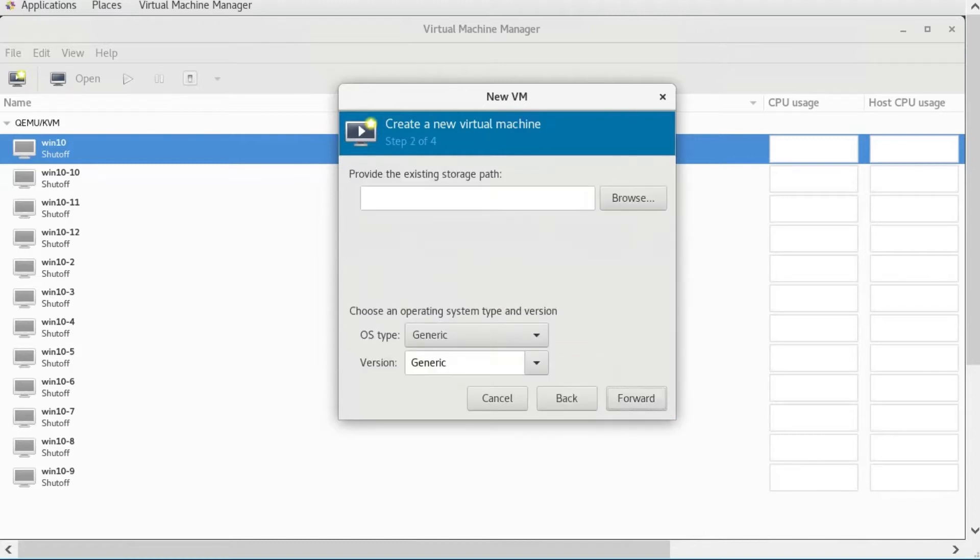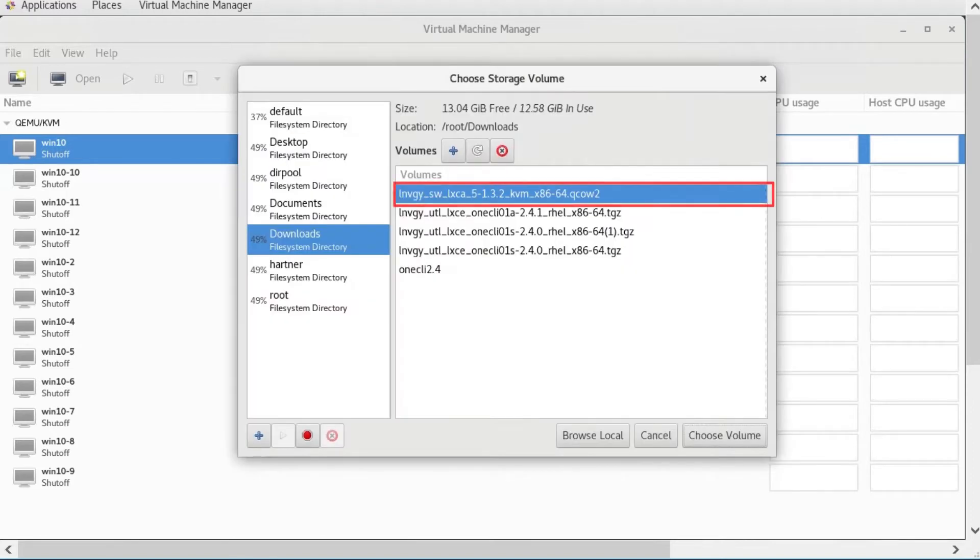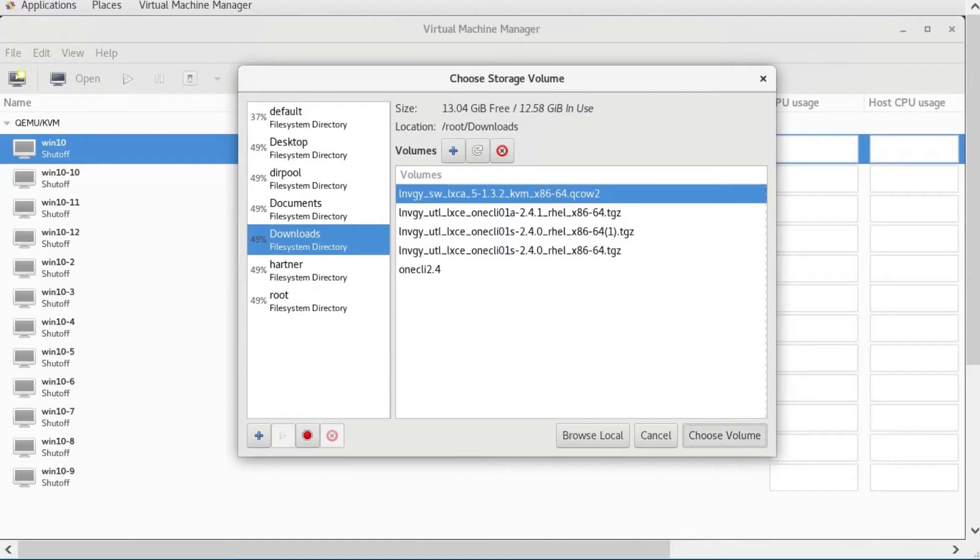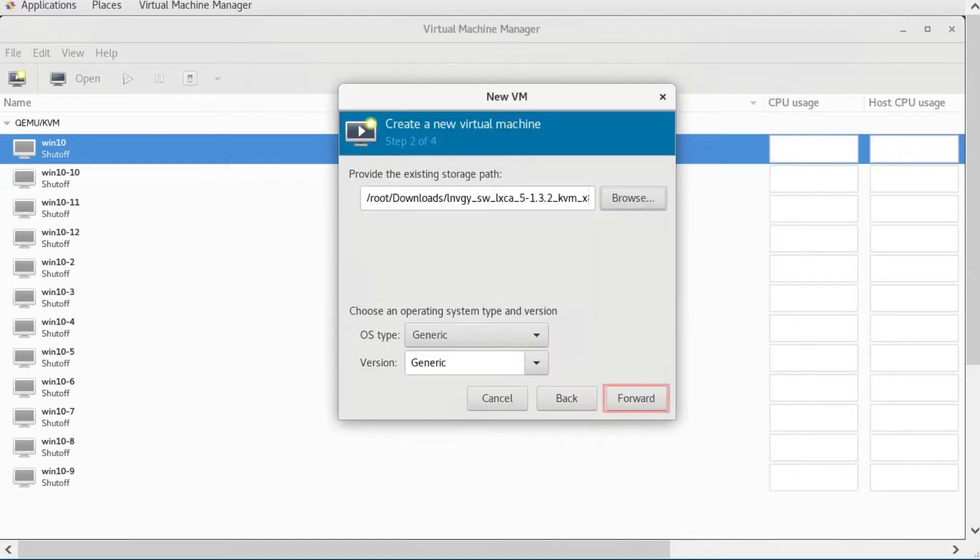Go to the location where you saved the X-Clarity Administrator image. Select that image and then click Forward.